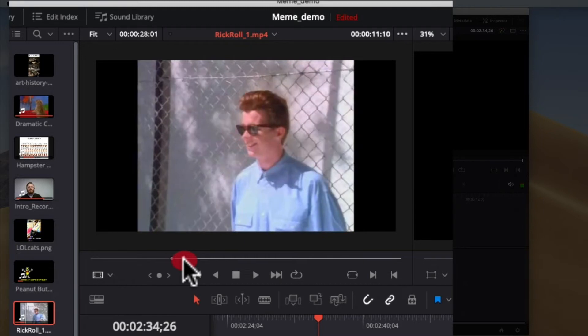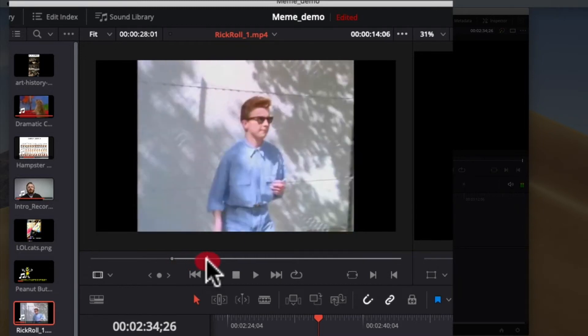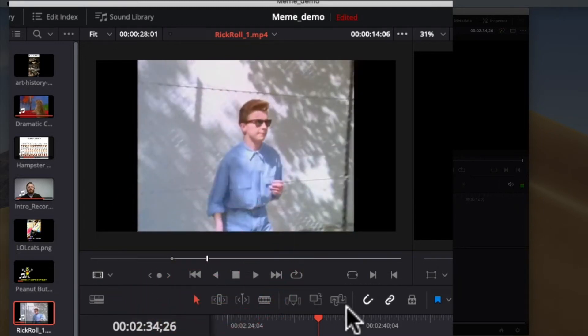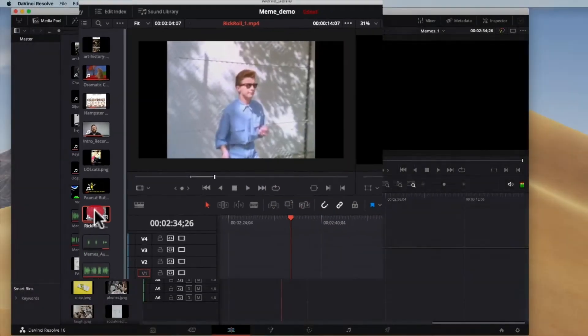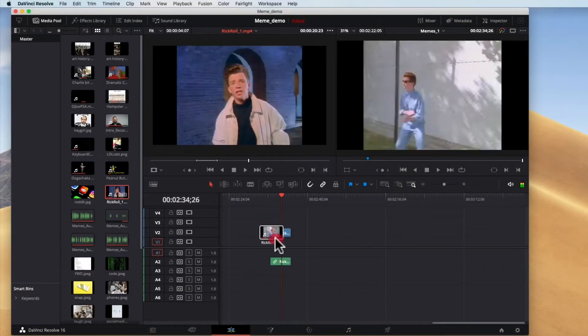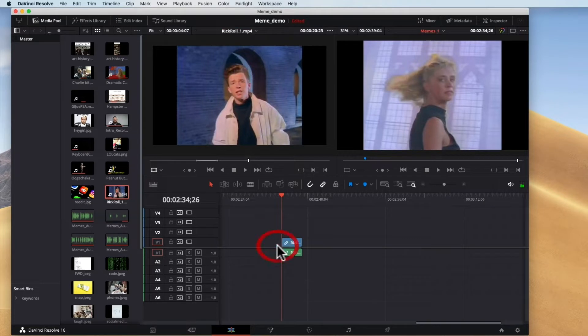See that's where I want it to start. And that's where I want it to end. I can go to this button called mark out. And then if I were to drag it in you can see it only brings in the part that I've marked in to out.